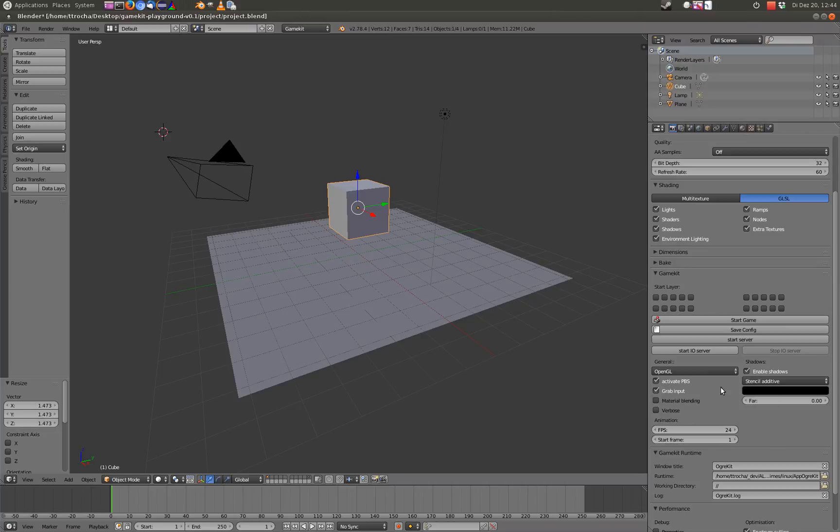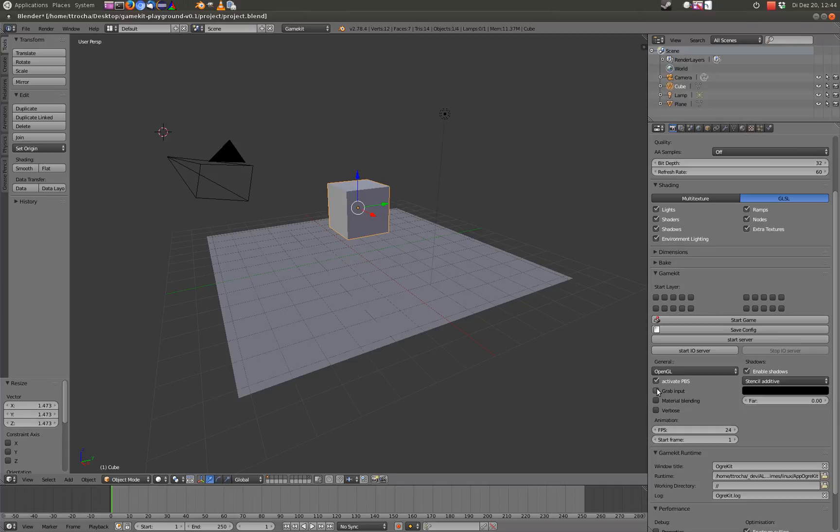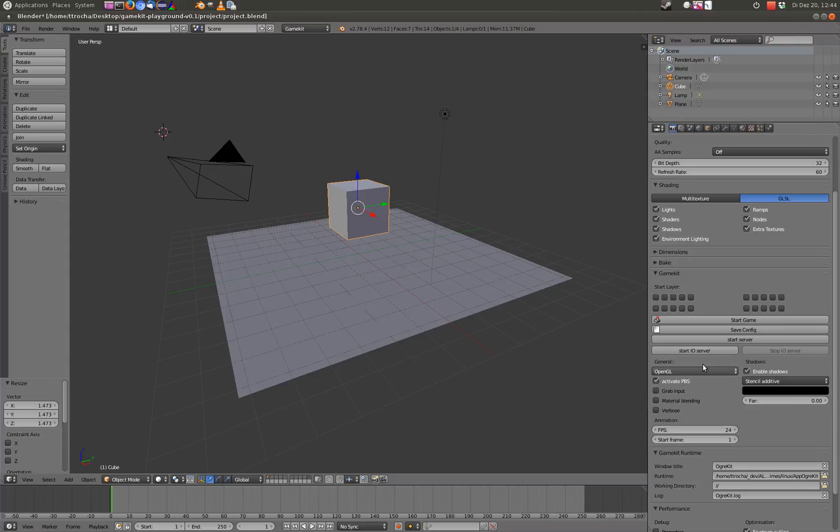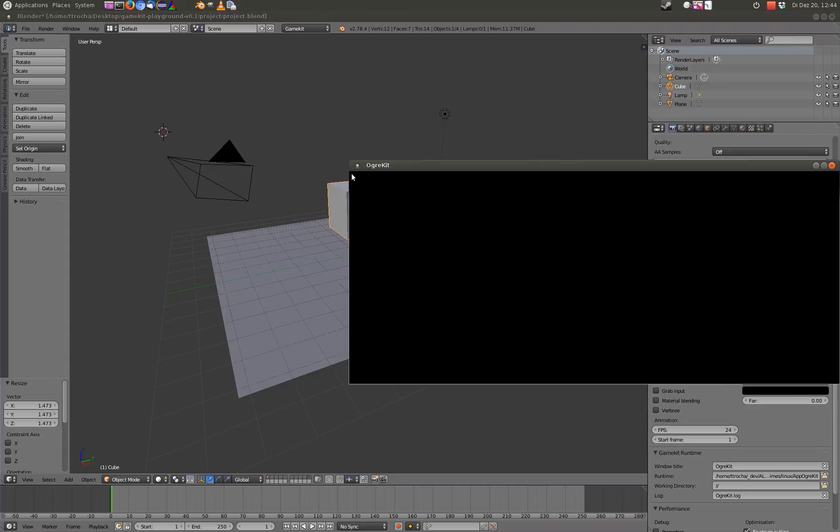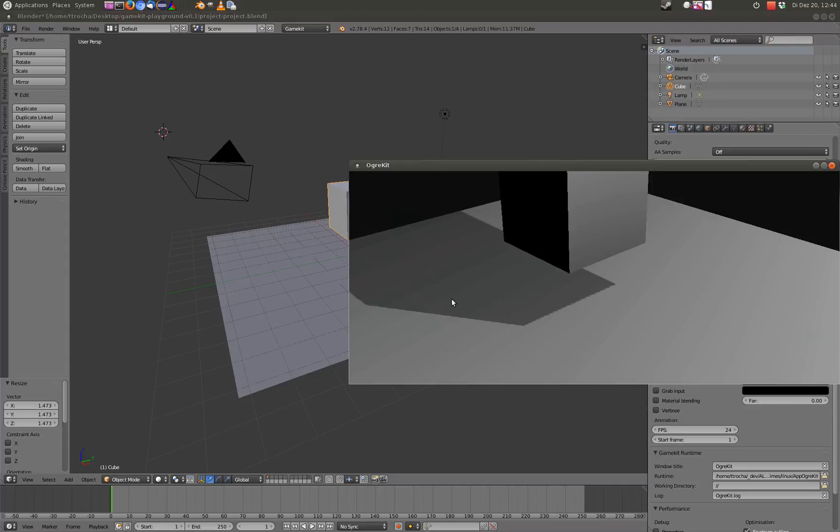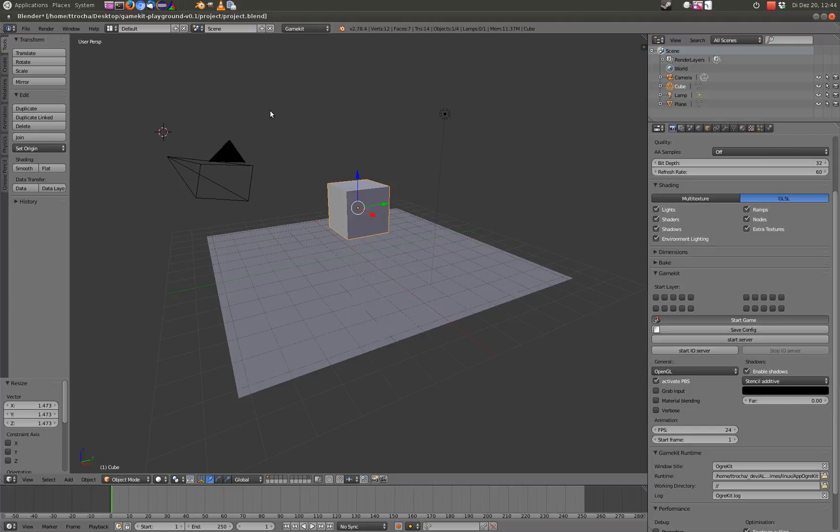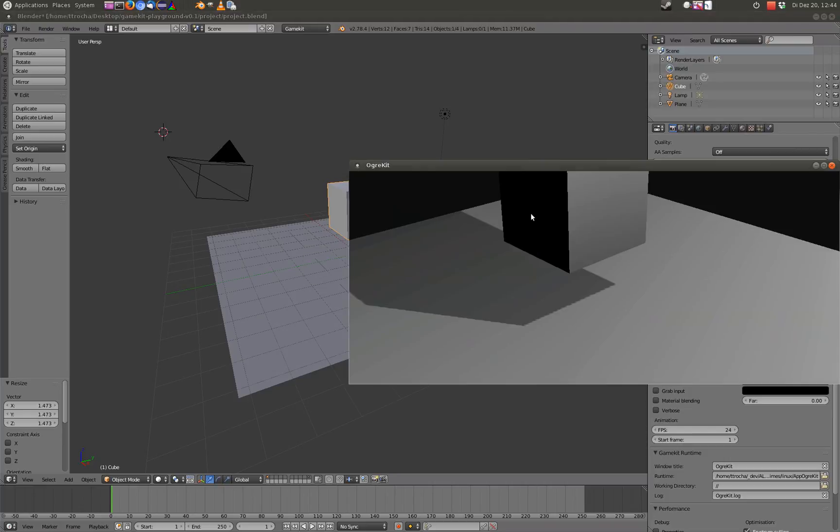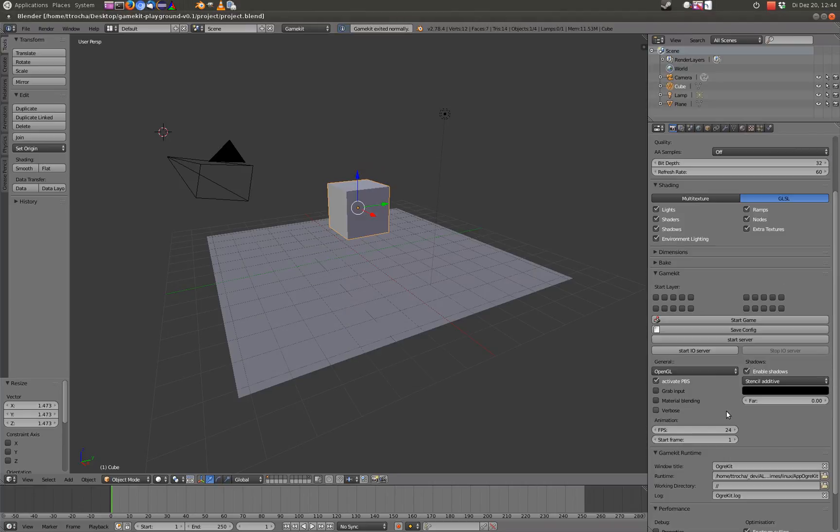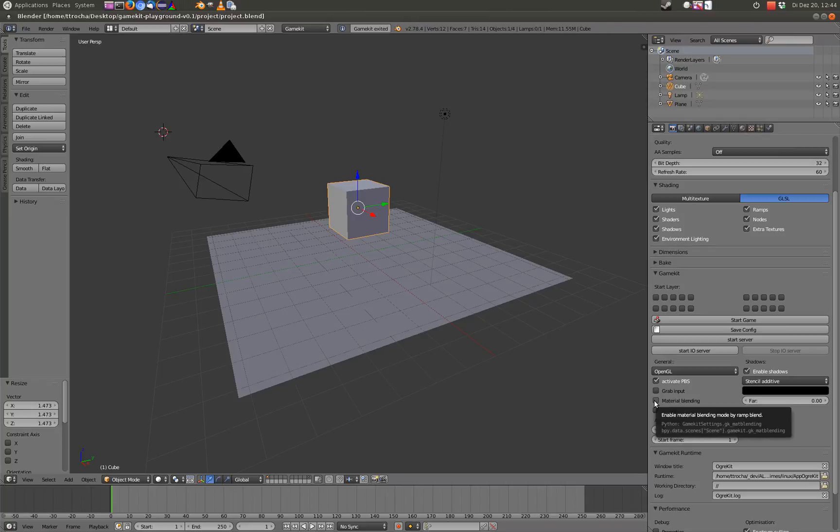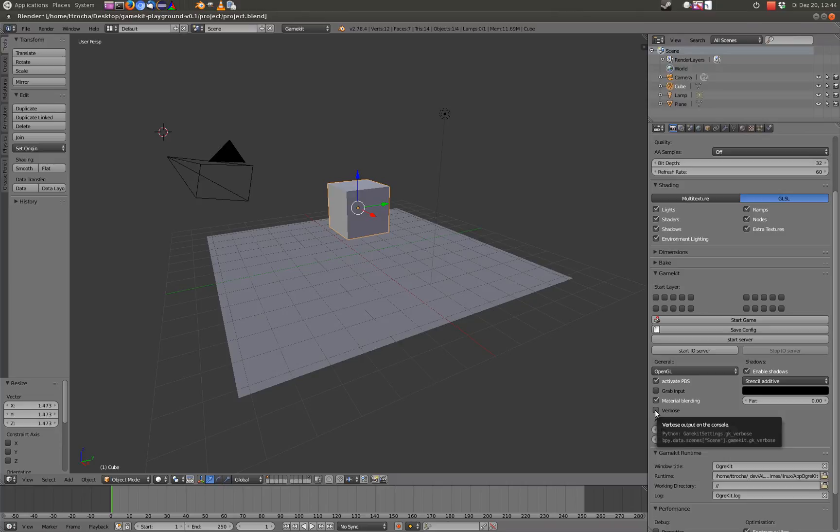You can do this. You can use the mouse cursor. Activate PBS, you can ignore this. Grab input, keep the mouse cursor in the window. Or if you uncheck it, you can see the native cursor also and can click out of the window. Material blending, I will come to this later. Verbose is, you can show more output if starting the engine.